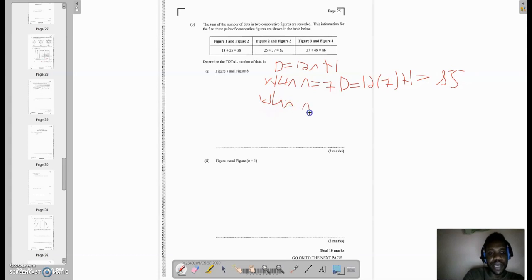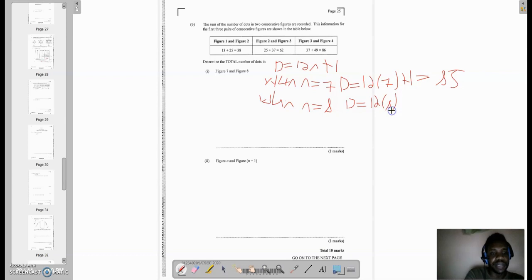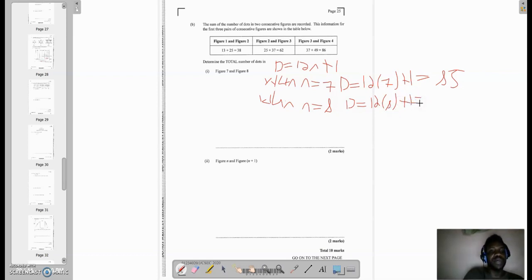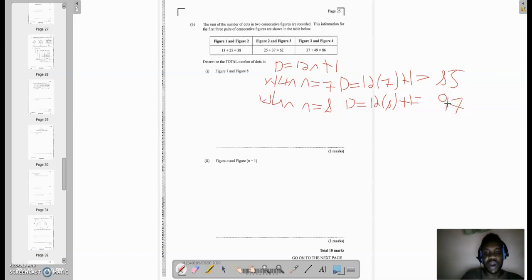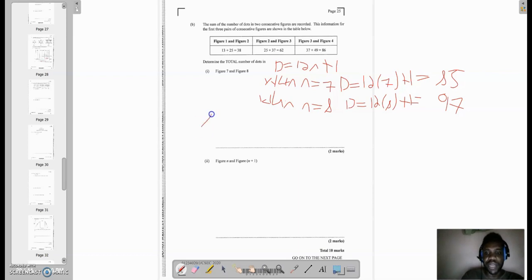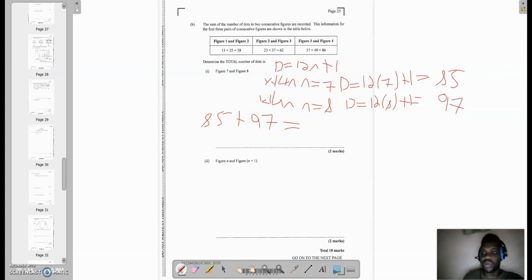12 times 8 is 96 plus 1, that would be equal to 97. So all I would need to do for that pair, for 7 and 8, is to add the total number of dots. So I'm gonna have 85 plus 97, which is gonna be equal to 182.